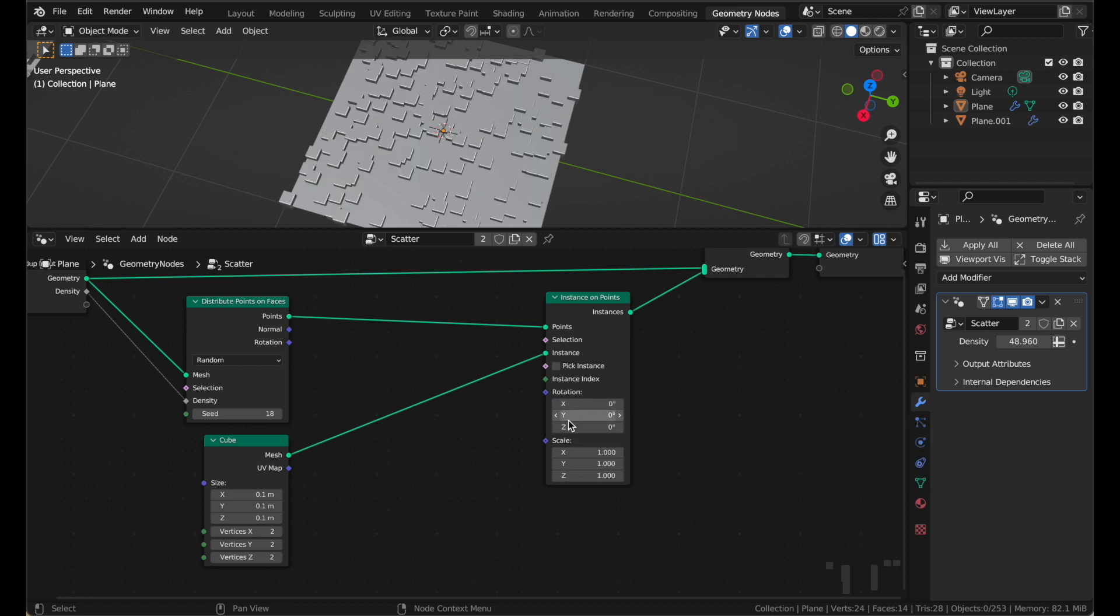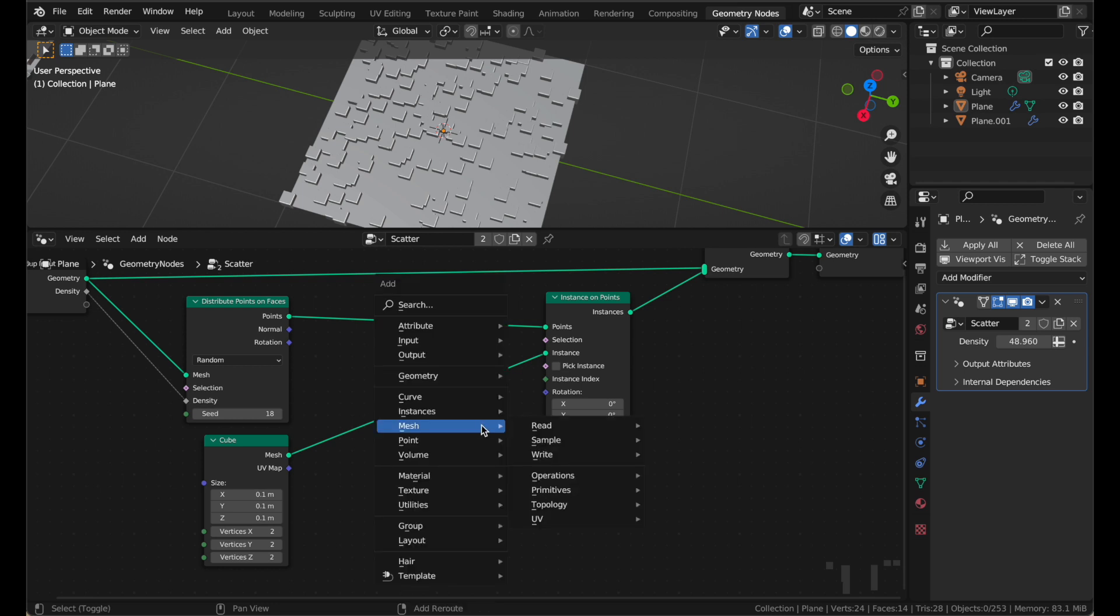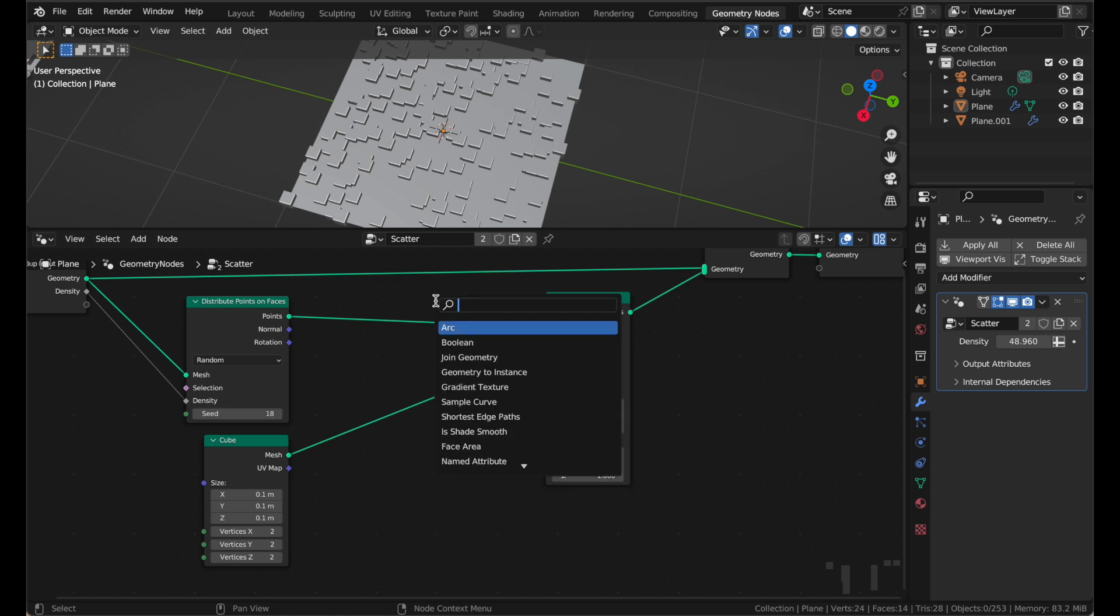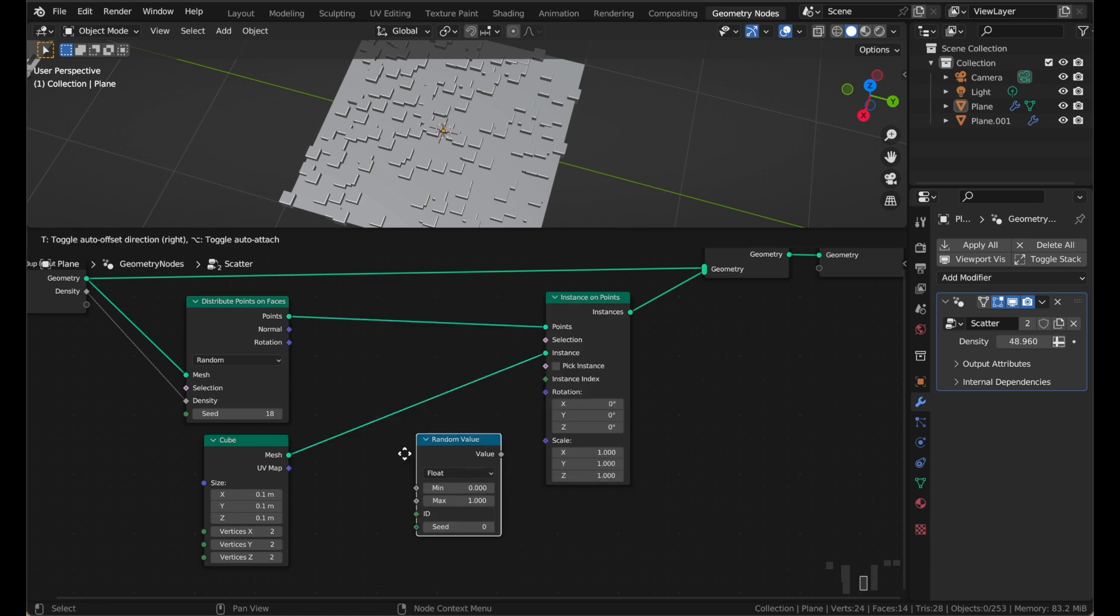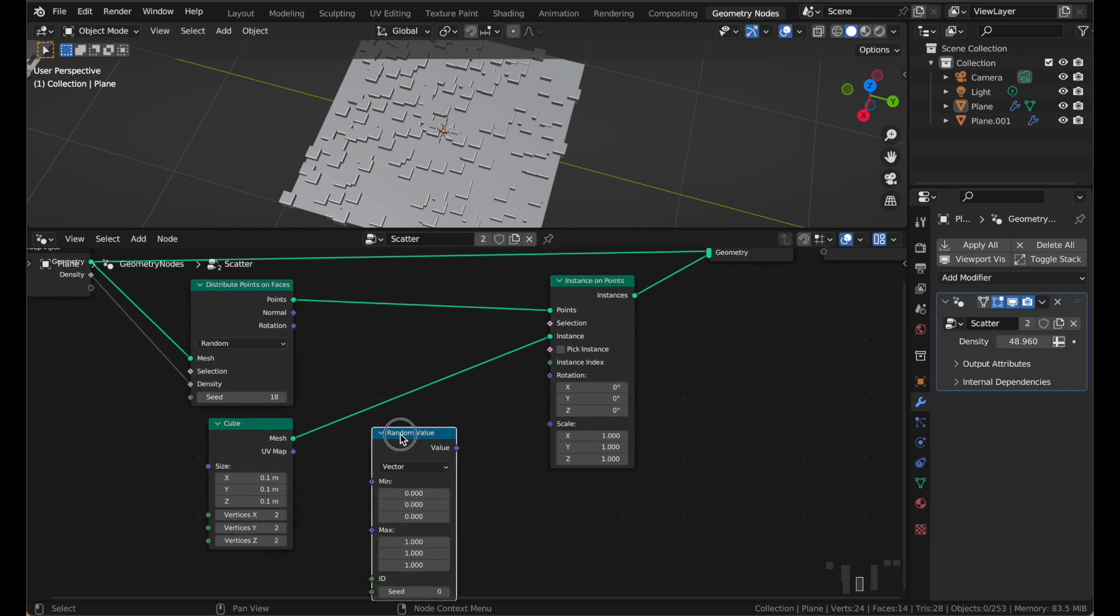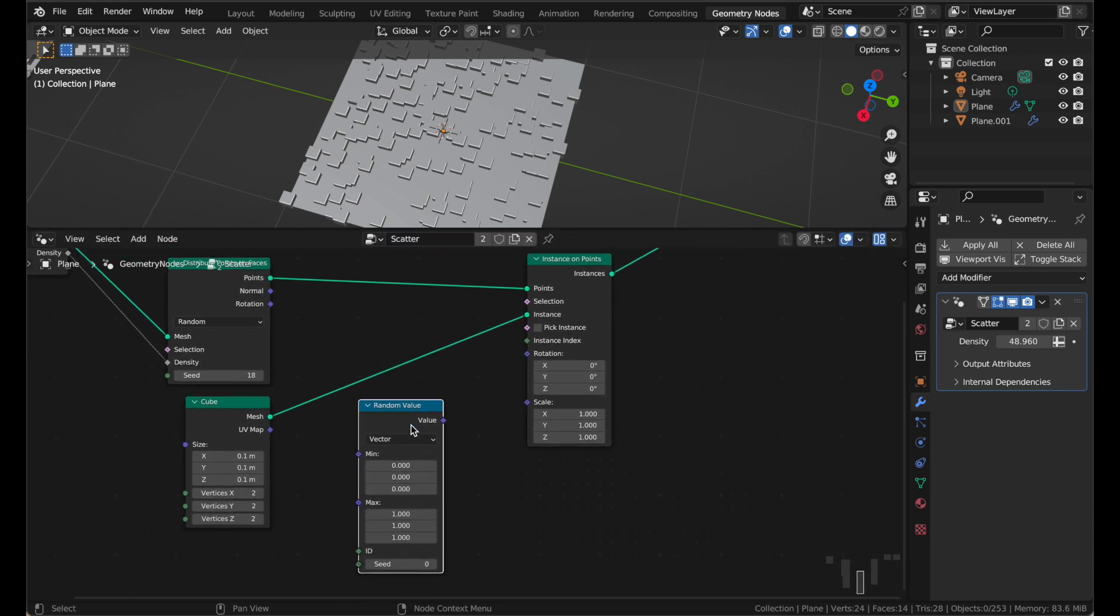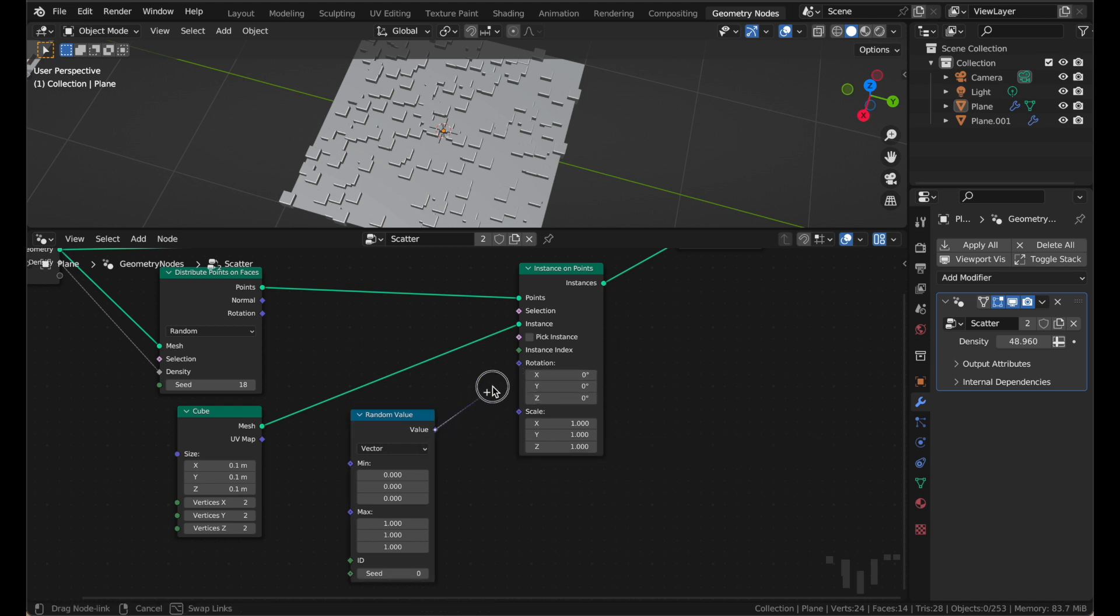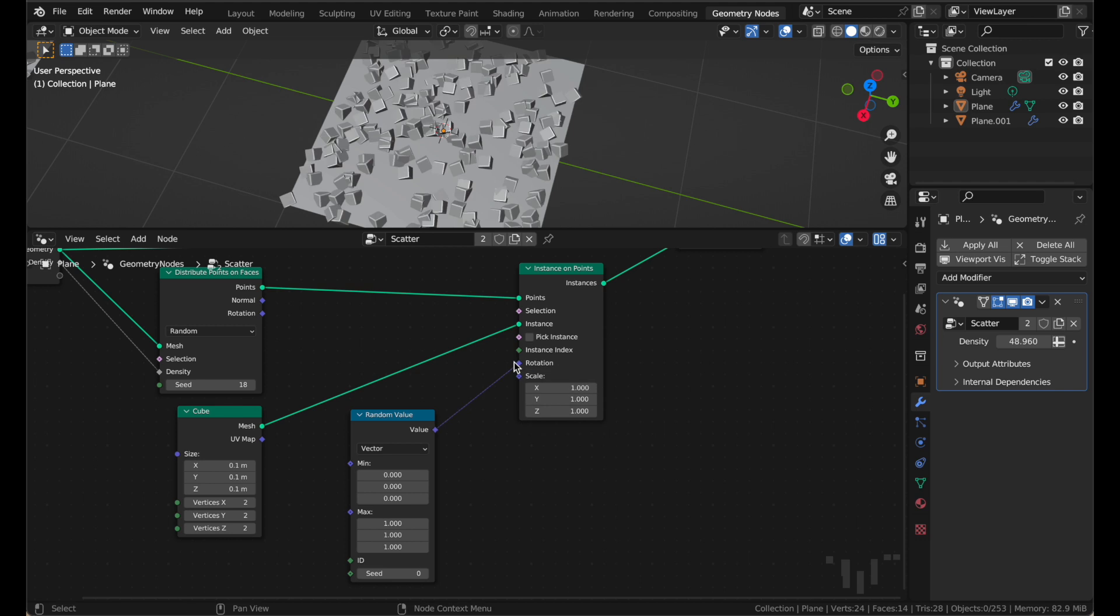So all we have to do to make that randomized is put a random number here. And put a random number there, we'll use a random value node. Shift-A, we'll just search for it. Random value. There we go. Let's change it from float to a vector. A vector is just a little list of three numbers, like an X, and a Y, and a Z. So this, since this is an X, Y, Z, a vector, vectors are purple, we can connect that to here.